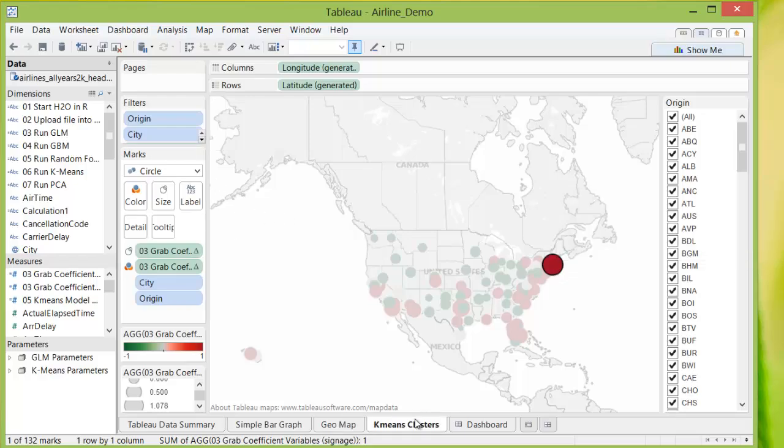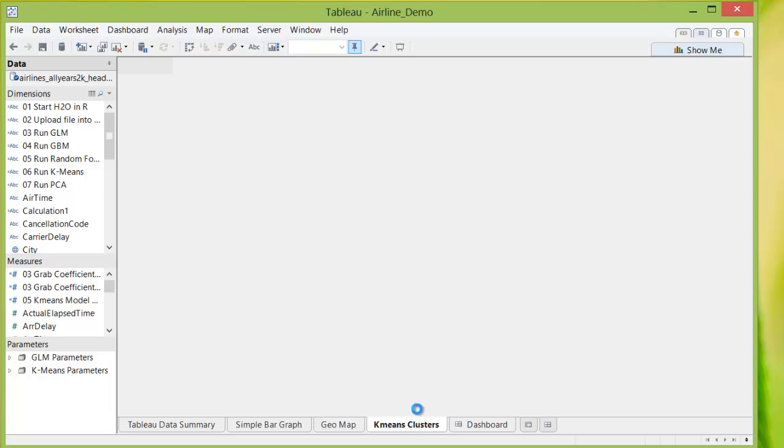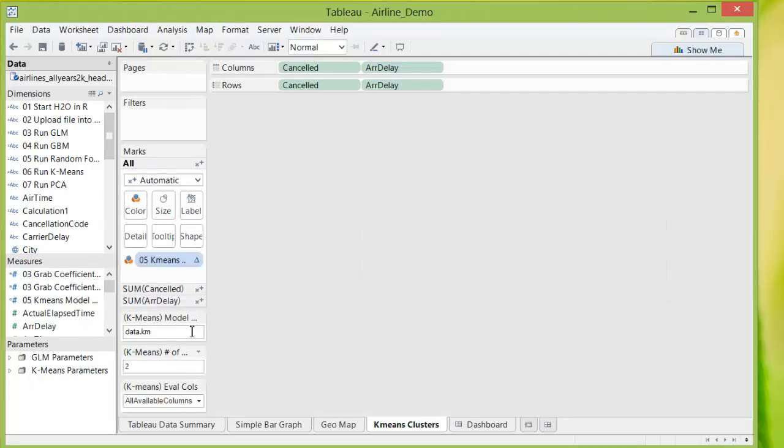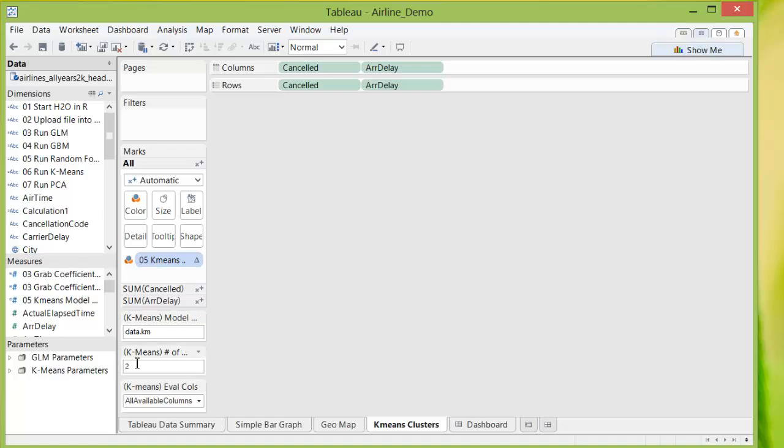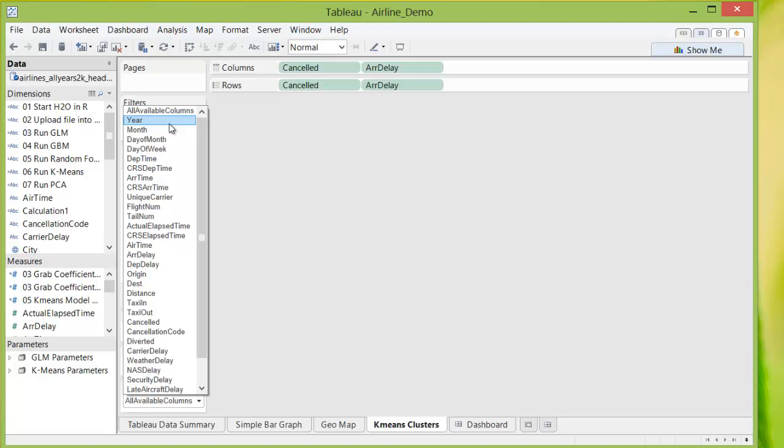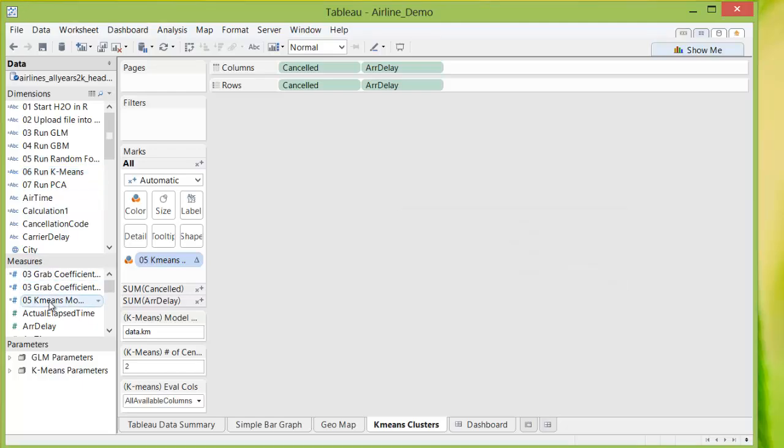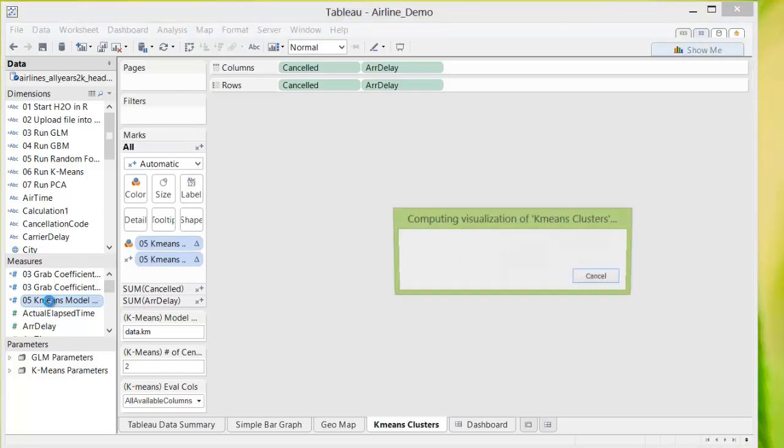Next, we can do the same for k-means. So again, we have the parameters on the side where you have the k-means model name and the number of centers it will have, as well as the columns you can use to calculate the clusters. And we have selected here all available columns, so all real number columns will be put into the calculation. So we're just going to run k-means and then grab the k-means model.